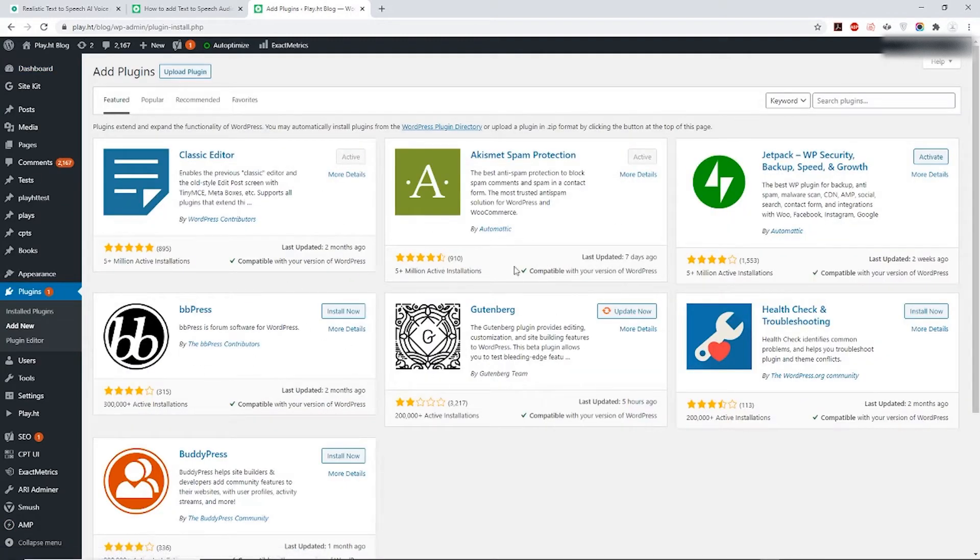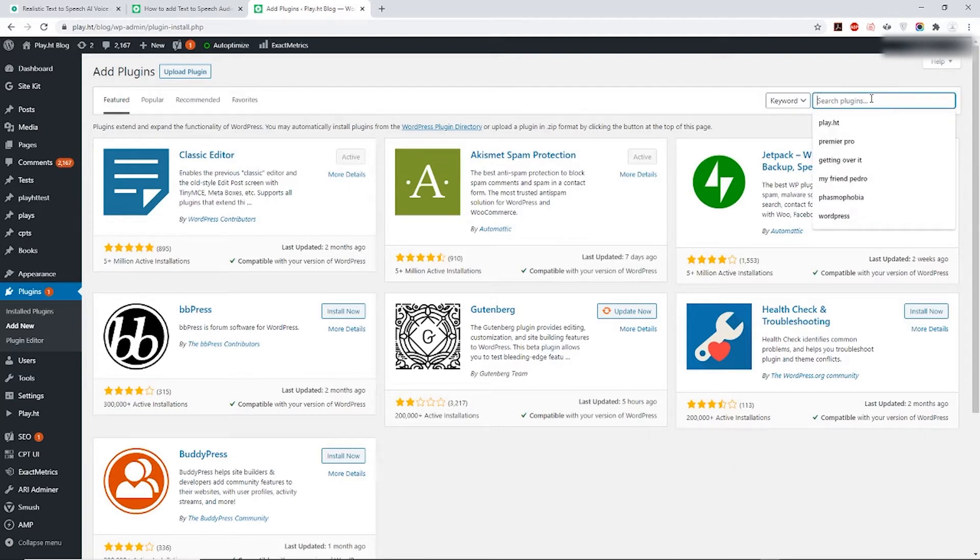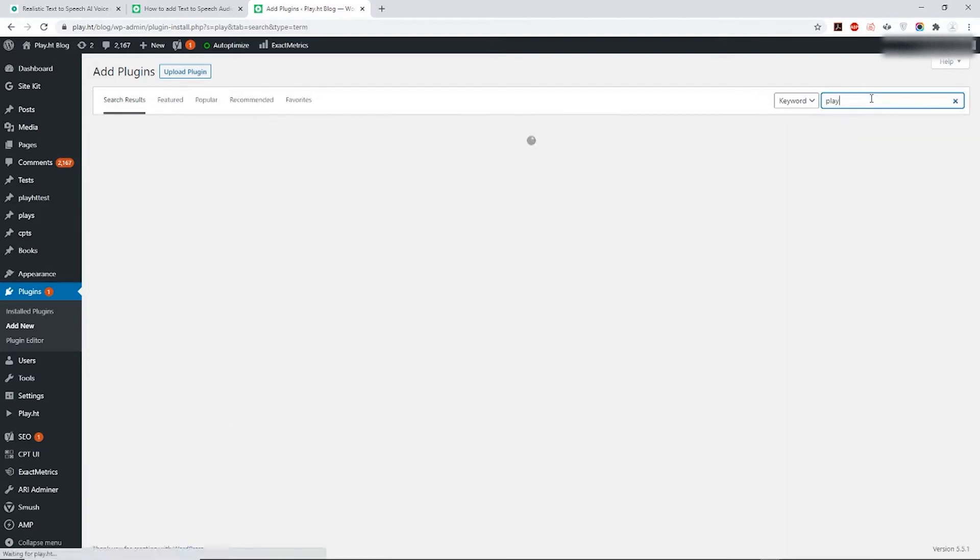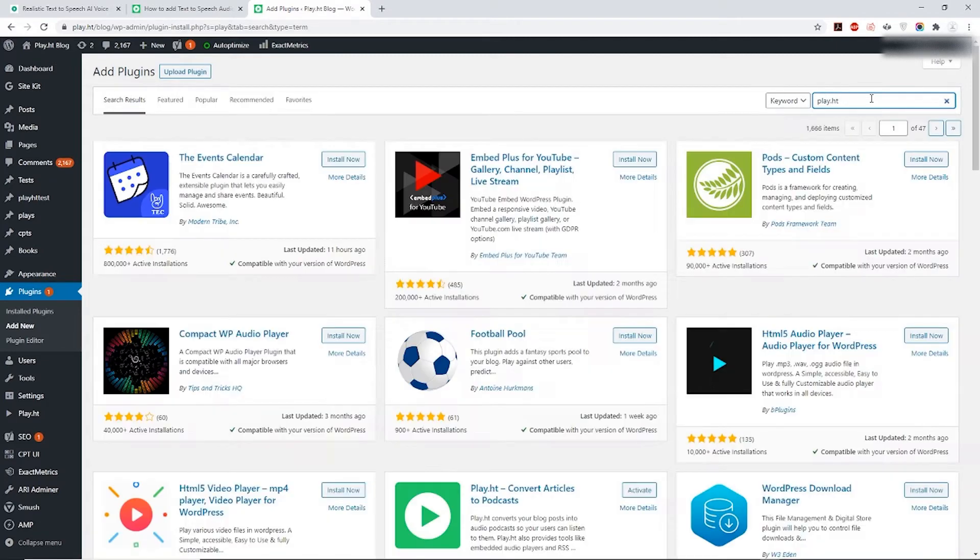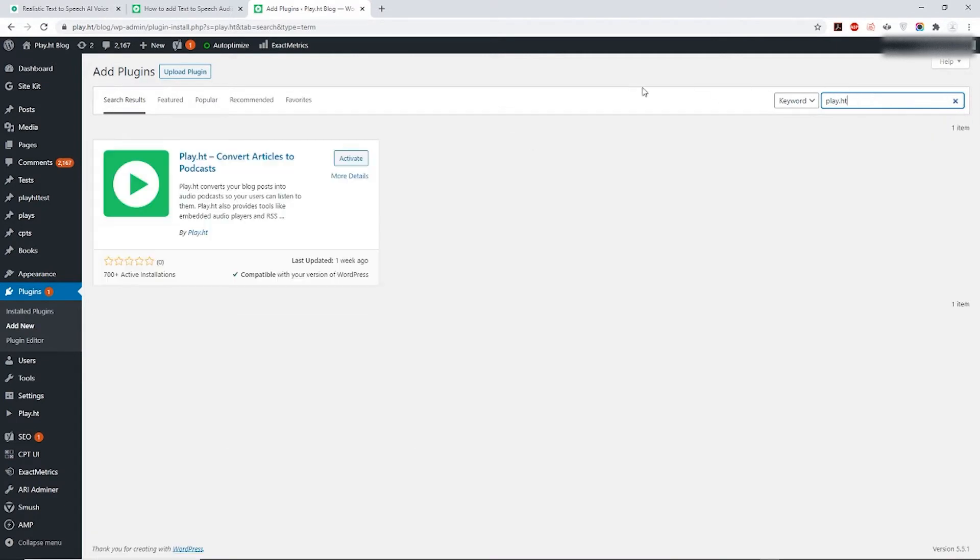A page will open up with a list of plugins you have installed. On the right hand side you'll see a search box. Type in our plugin's name which is PlayHT. Once you do, a new page with our plugin is going to open up. Next, click on Activate.